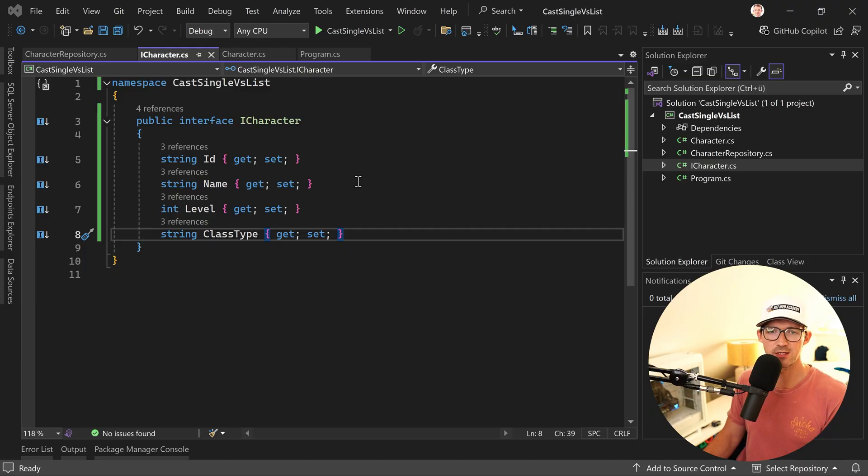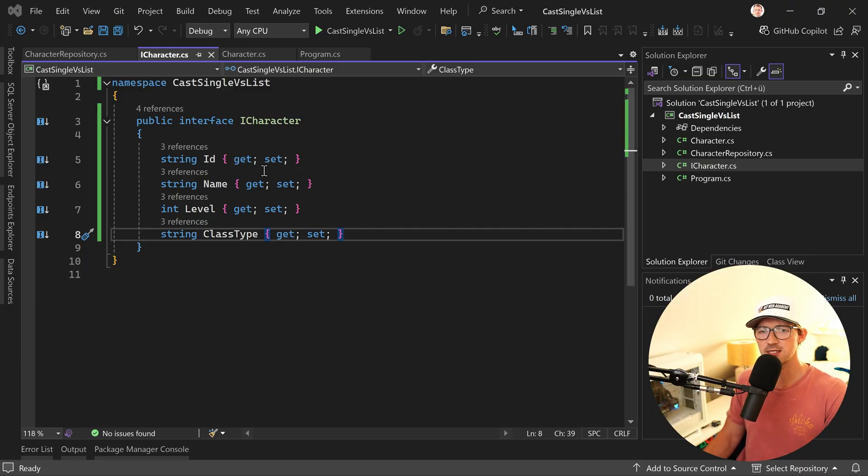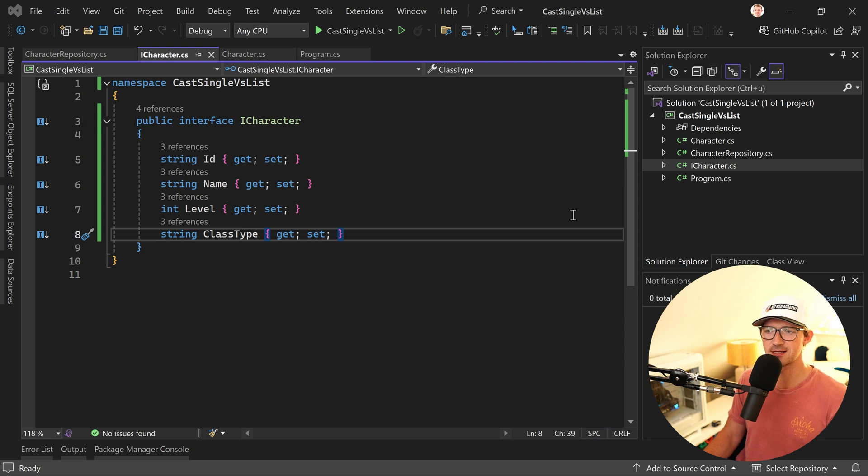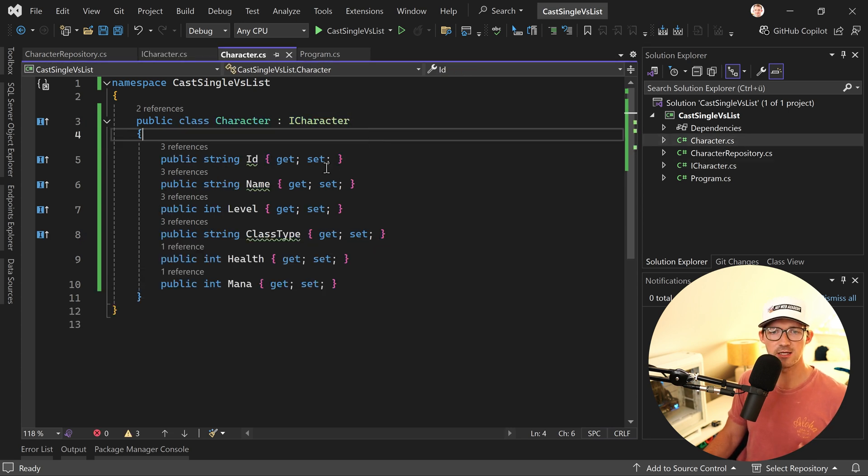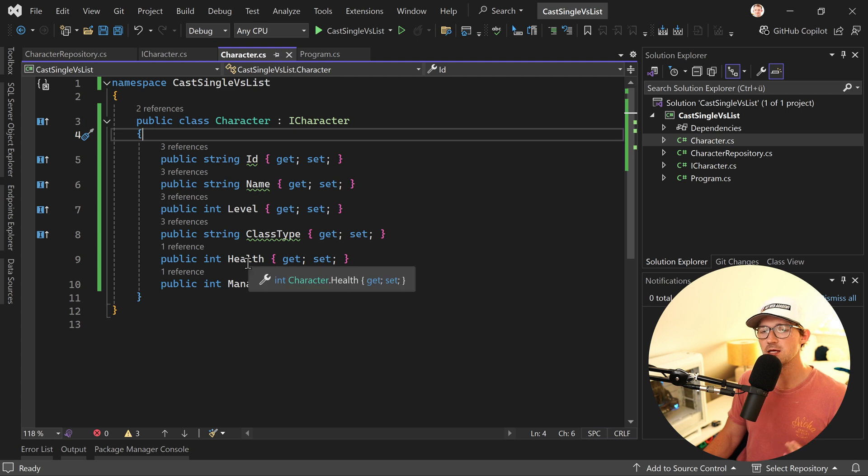For instance you can see that we have a character interface simply with an ID, a name, a level and a class type and then the implementation class using this interface here again has ID, name, level, class type, additionally health and mana.